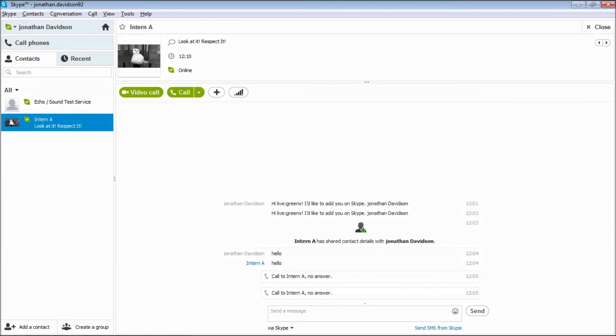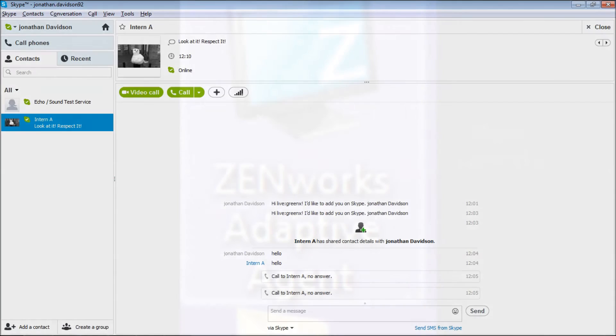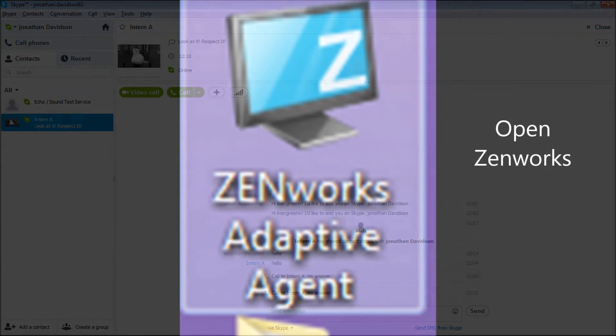Also, Skype can be installed from Zenworks, which can be found on the Barnett and Southgate computers.